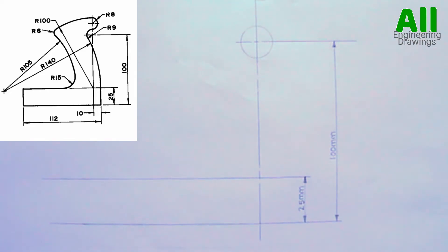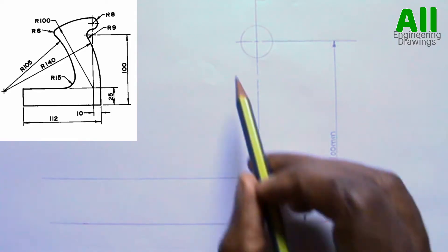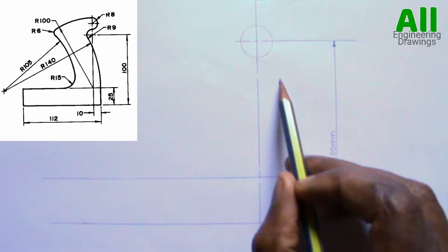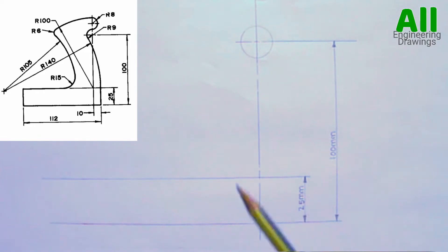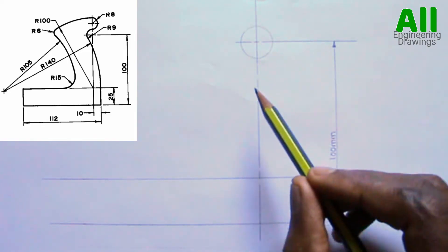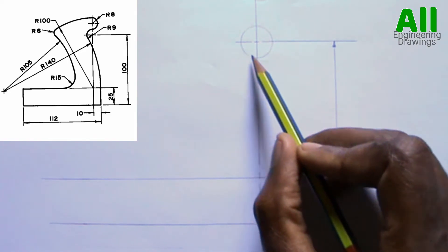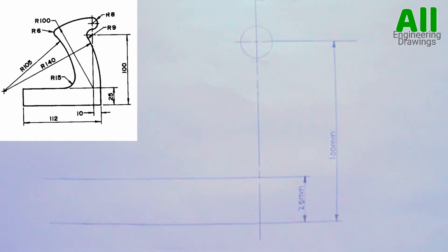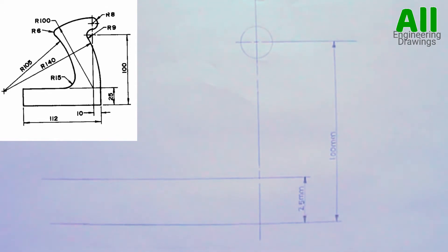From the question, you will observe that there is a tangential arc here that intersects this circle externally. Since the radius of this circle is 9mm and the radius of the tangential arc is 140mm, and it is an external arc, so we will add 140 plus 9, which will give us 149mm.